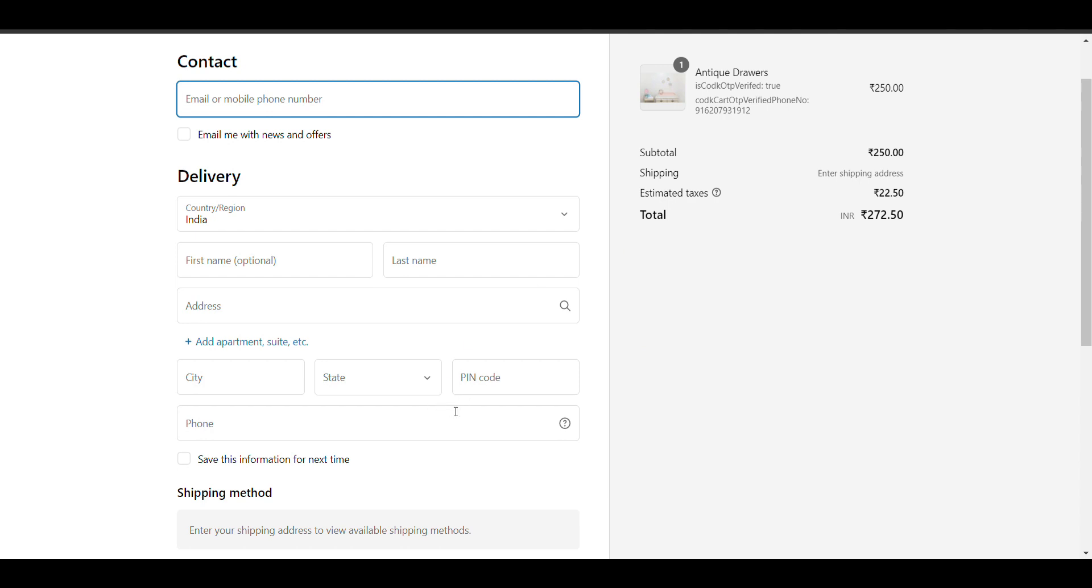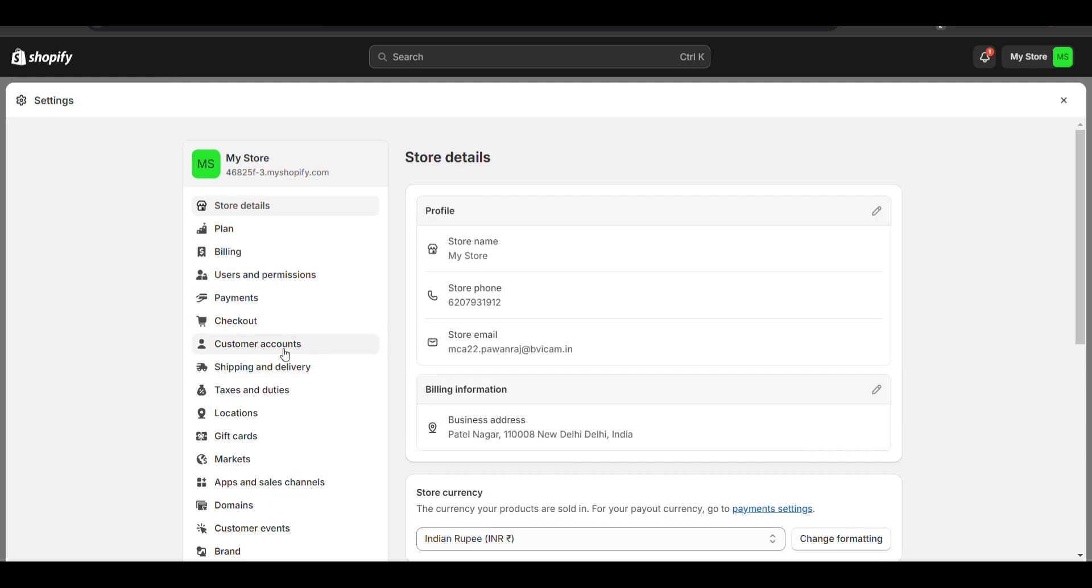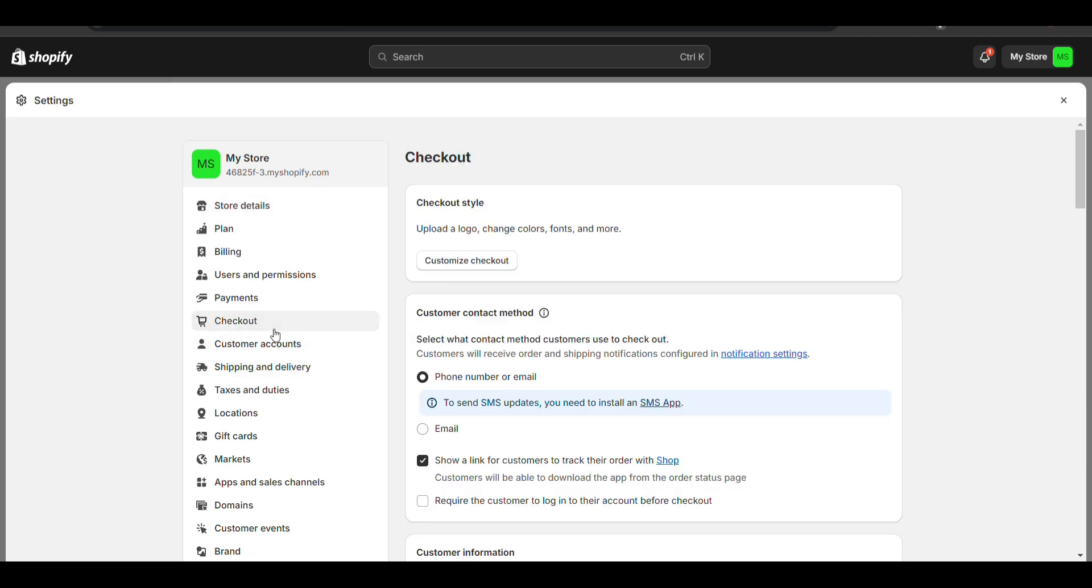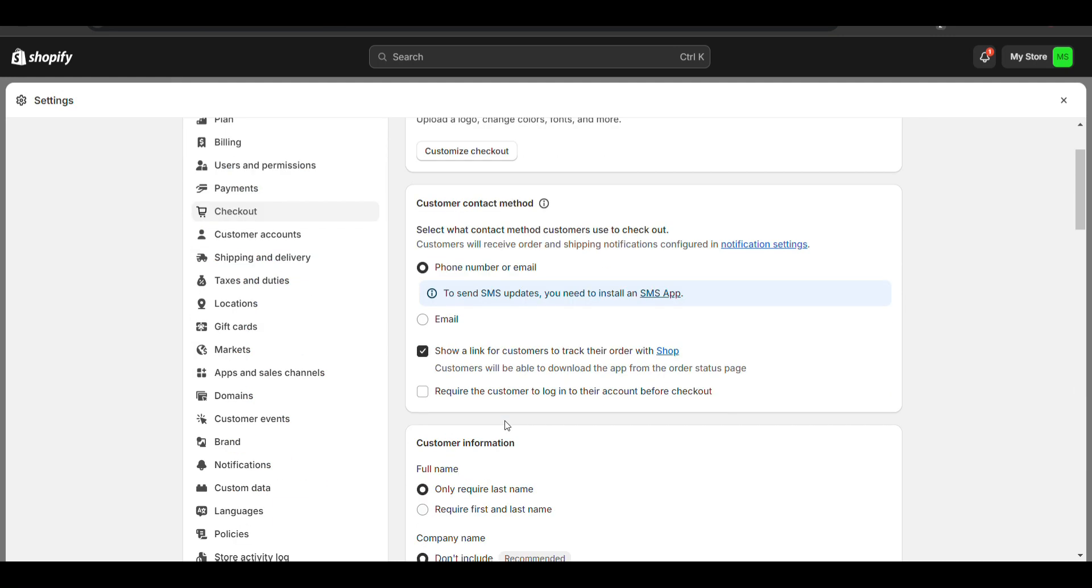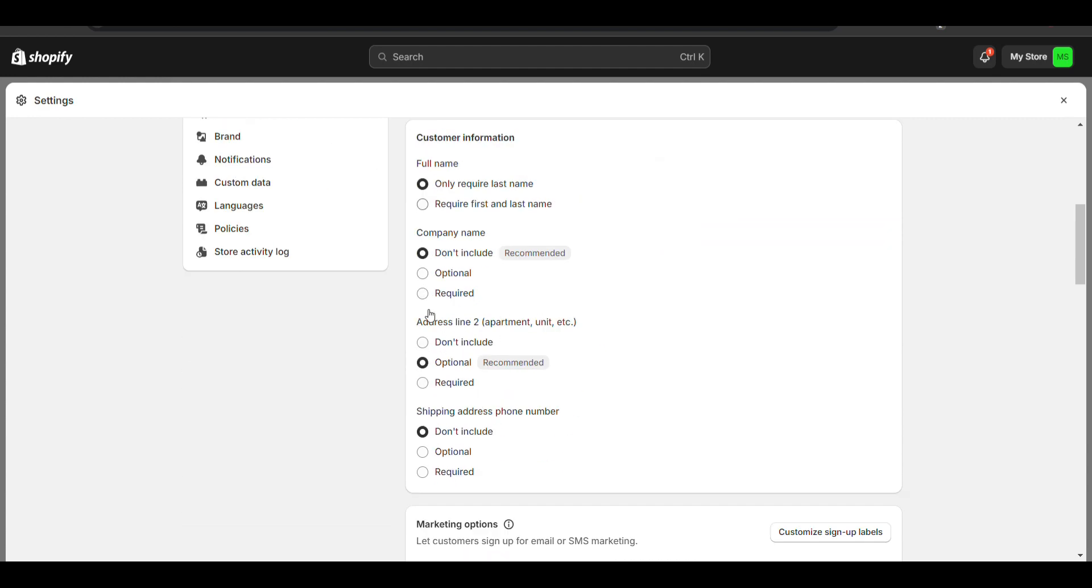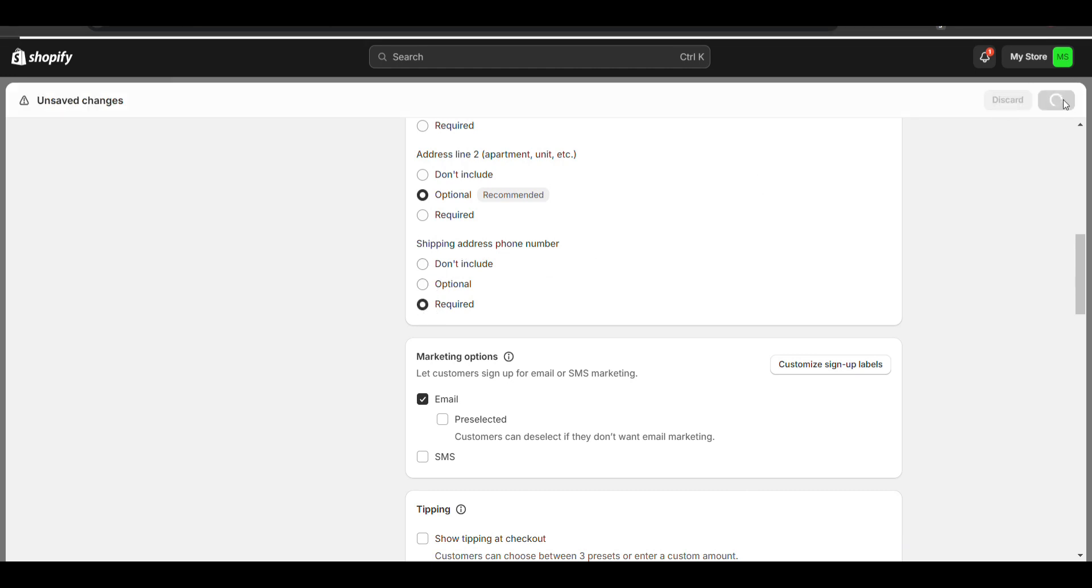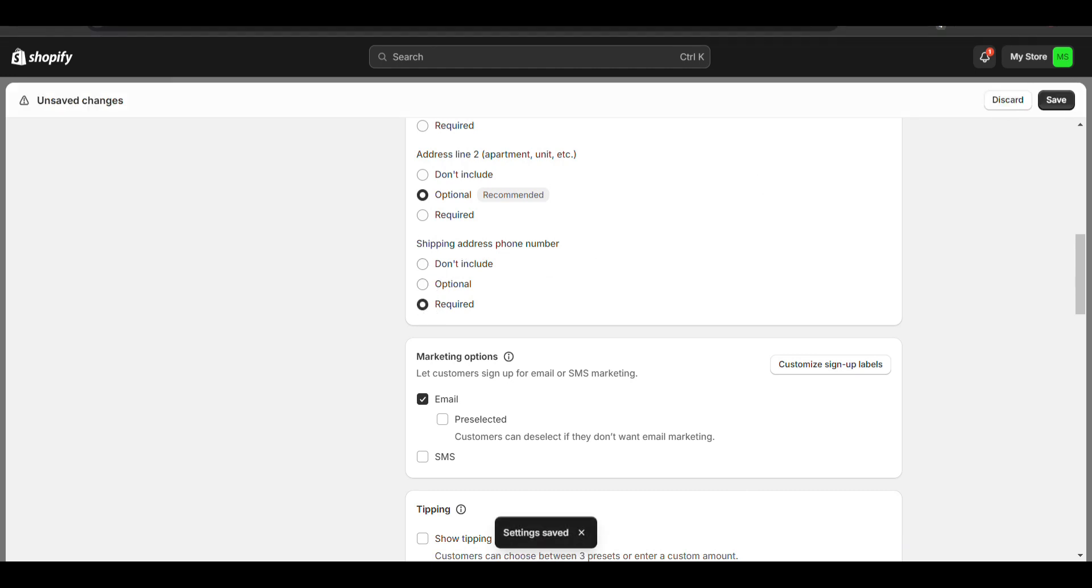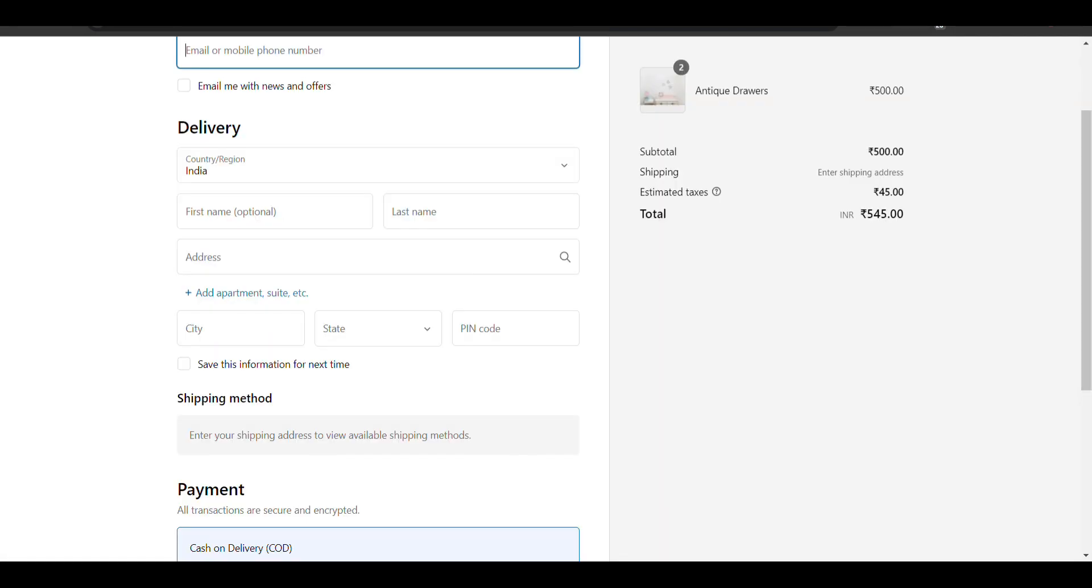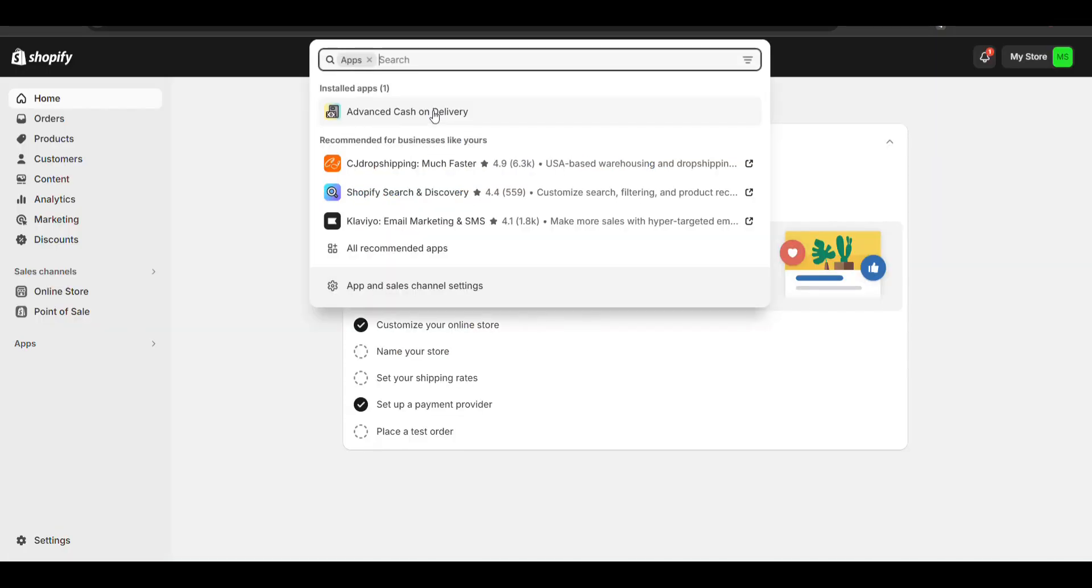For that, we just need to install a plugin that charges per SMS. Click on settings, and first for enabling customer number, you need to scroll down. Here you can see shipping address phone number - click required and save.